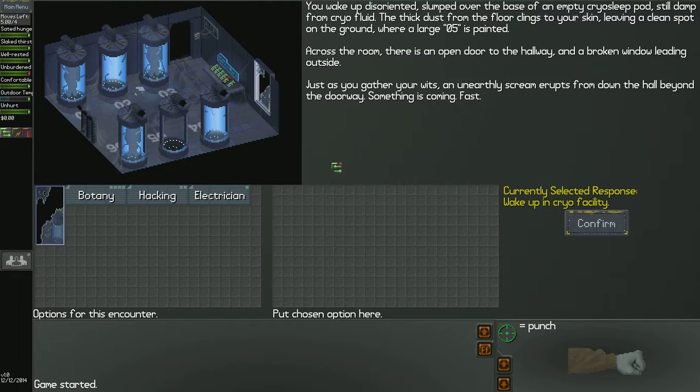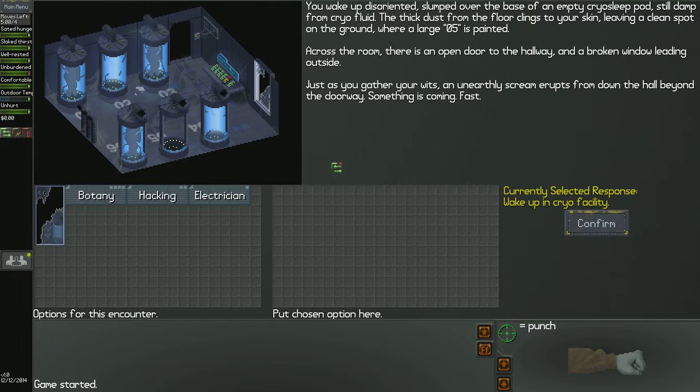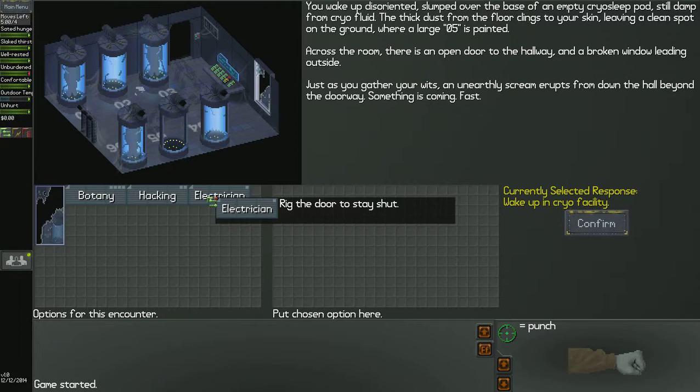Another cool thing about this is it's a really good story as well as an awesome survival game. You wake up disoriented, slumped over the base of an empty cryo-sleep pod. You're soaking in cryo-fluid. The thick dust from the floor clings to your skin, leaving a clean spot on the ground where a large 0-5 is painted. Across the room, there's an open door to the hallway and a broken window leading outside. Just as you gather your wits, an unearthly scream erupts from down the hall beyond the doorway. Something is coming. Fast.